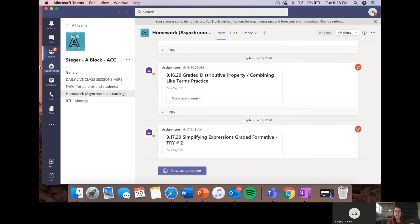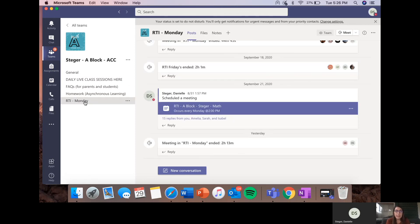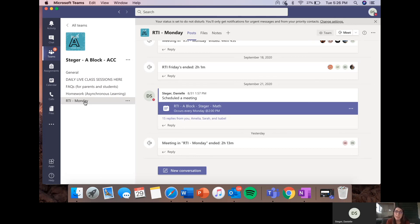They can also look under the assignments tab on the left-hand side as well. Everything that's posted in the homework channel is also posted in the assignments tab. And finally, the last channel is just their RTI channel. That's where we have our RTI meetings. Again, if they want to meet with me during a day that is not their scheduled day, they will just have to send me a quick message so that I can add them into the call.